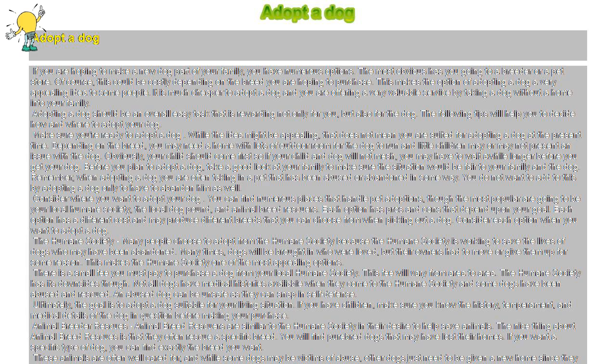The breeder will also pay for care while the dog is under their wing and nurse the animal back to health if necessary. The dog pound: The dog pound is another option for finding a dog.